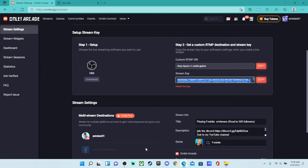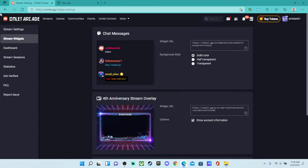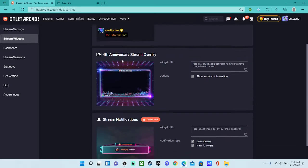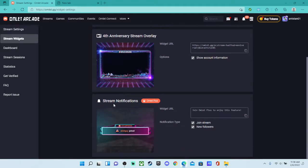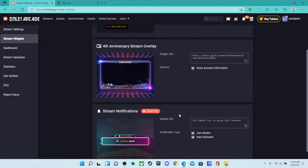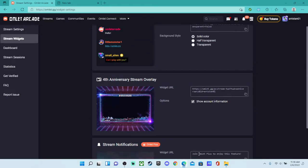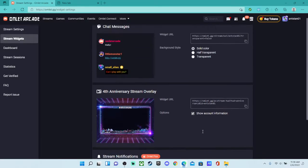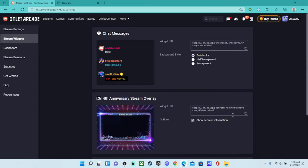So once you go back over to Omelette website, the stream widgets. You'll see like chat messages and the stream notifications. You need all of those to have the stream notifications, which I don't. So for now we're just going to use these two. So you're going to want chat messages.